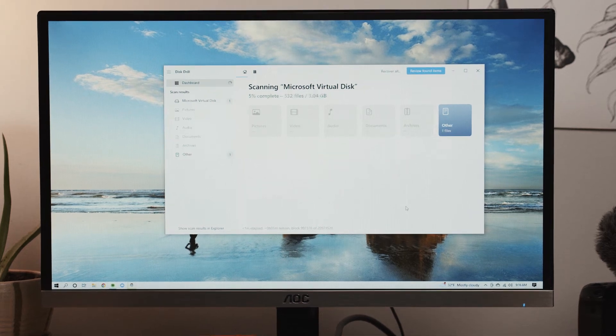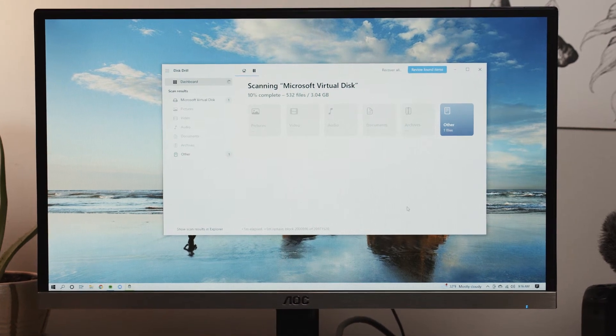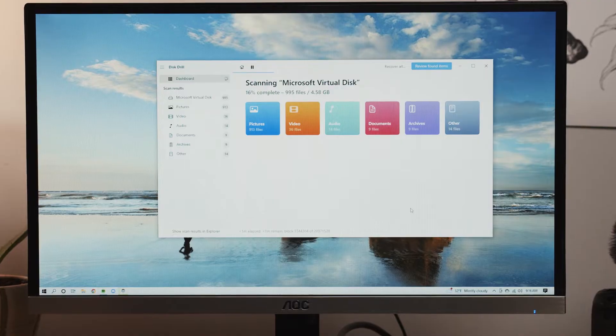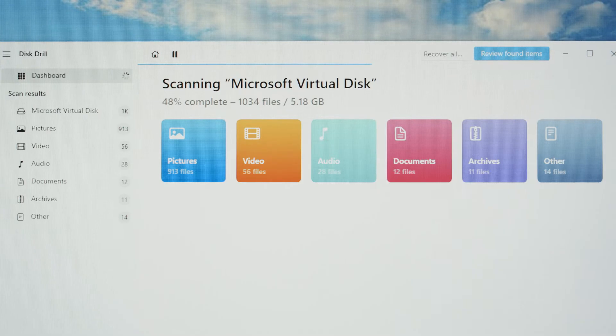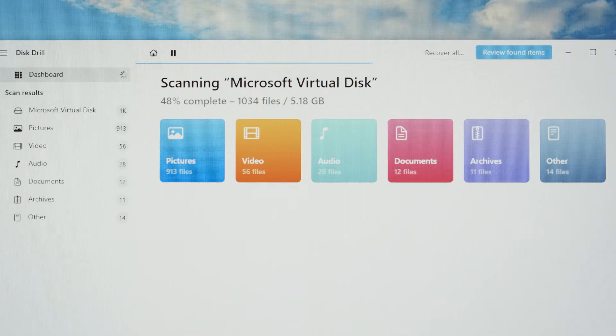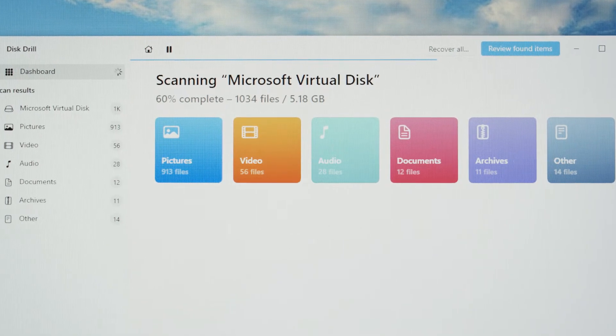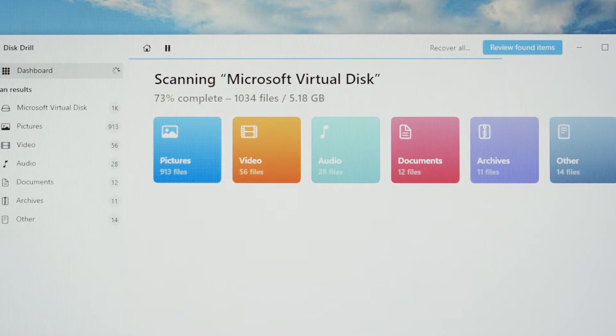Meet Disc Drill 5, your one-stop data recovery and protection solution for Mac and PC. When it comes to data recovery, a lot of times you only have one opportunity to get it right. And so in situations like that, using the best piece of software is paramount to success. This is precisely why Disc Drill was developed — to be this piece of software, no matter the scenario.